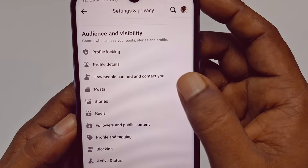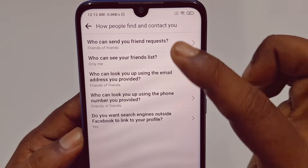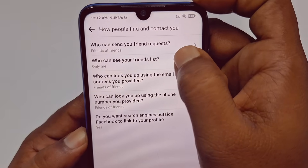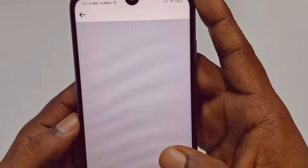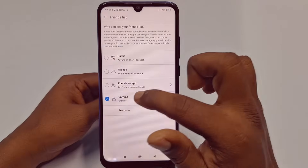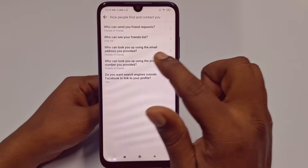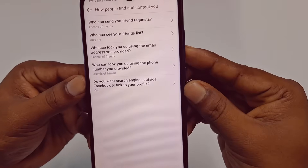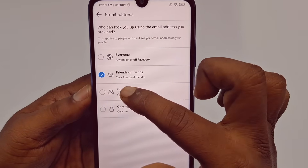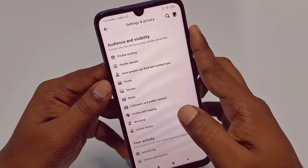Now under 'How people can find and contact you,' tap on it. For 'Who can send you a friend request,' select 'Friends of Friends.' For 'Who can see your friend list,' choose either 'Friends' or 'Only Me.' Go back, then for 'Who can look you up using the email address you provided,' select 'Friends' or 'Friends of Friends,' then go back. You are now done adjusting your account settings.